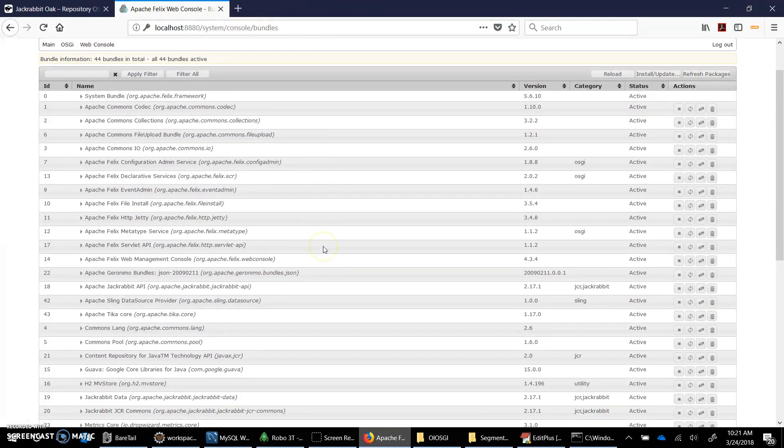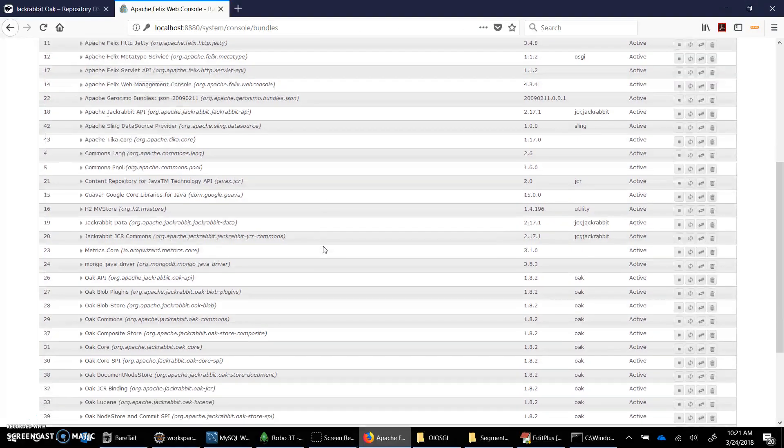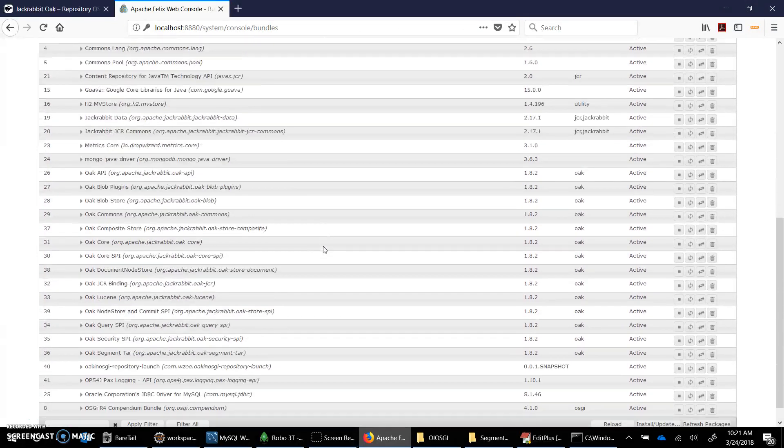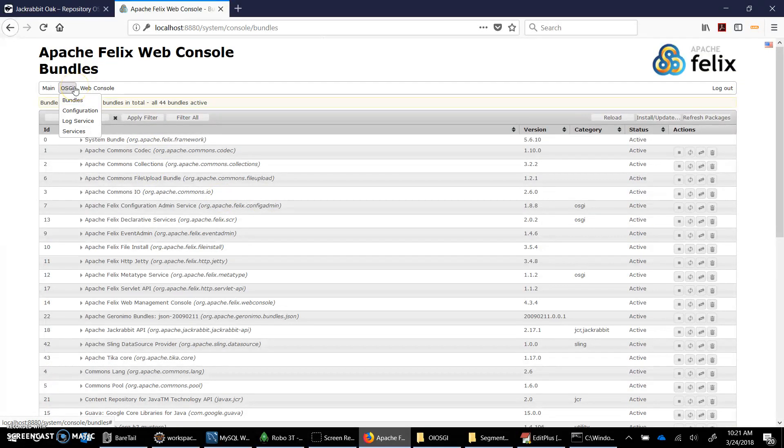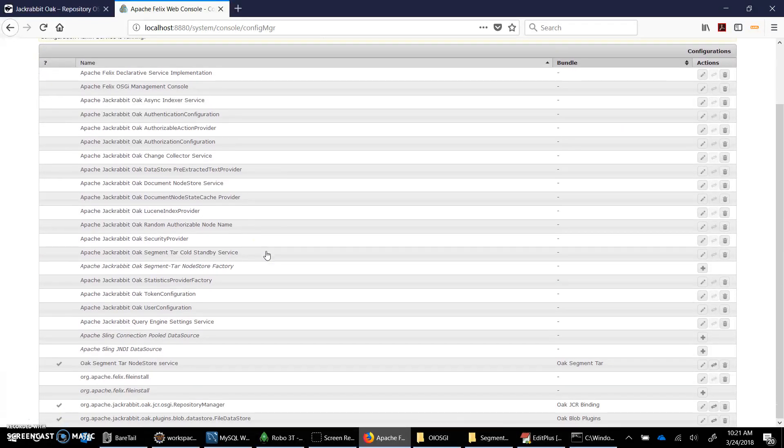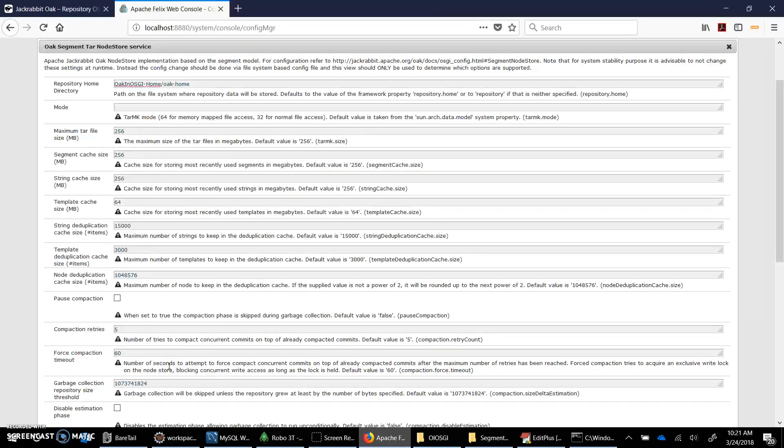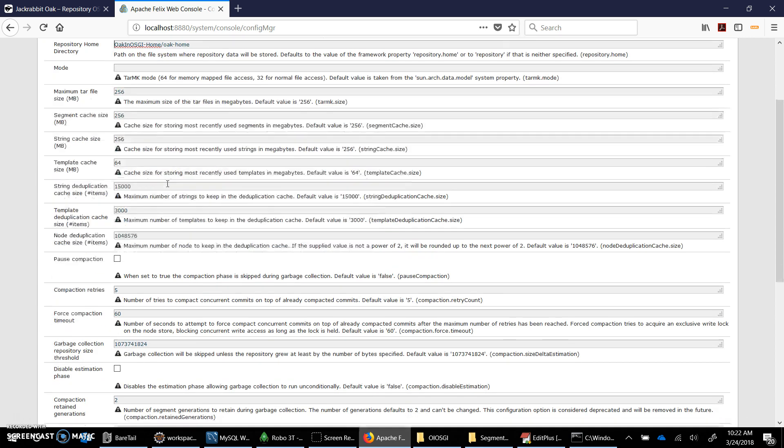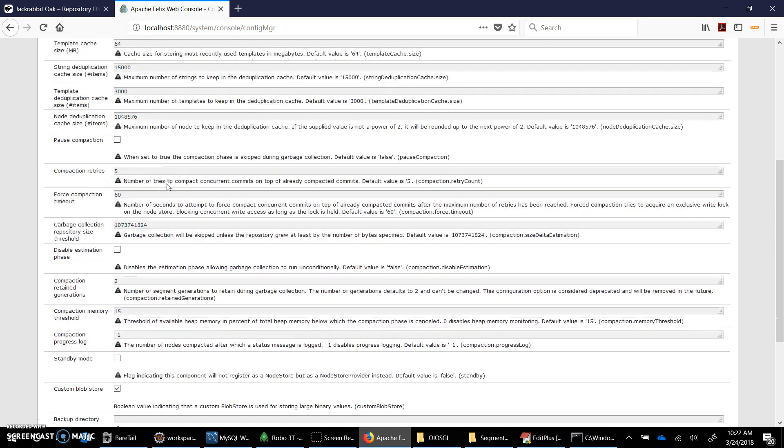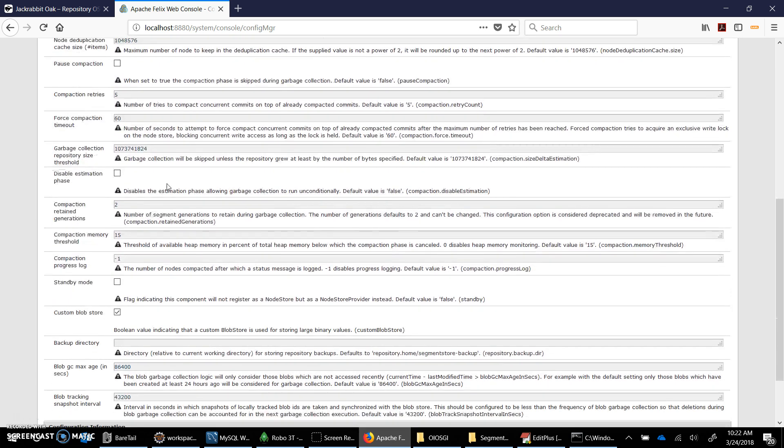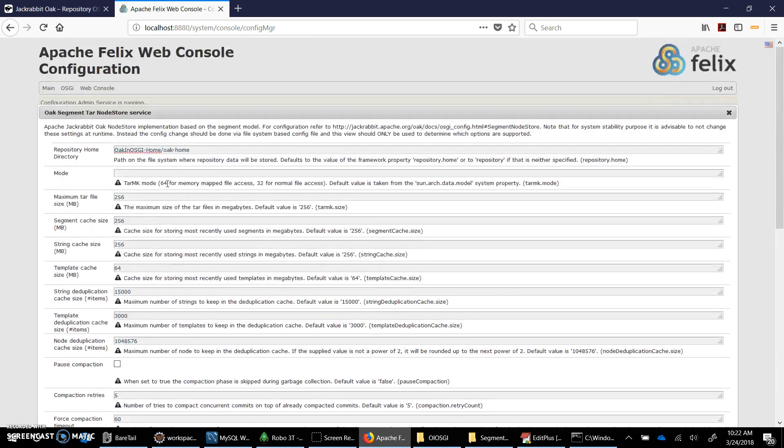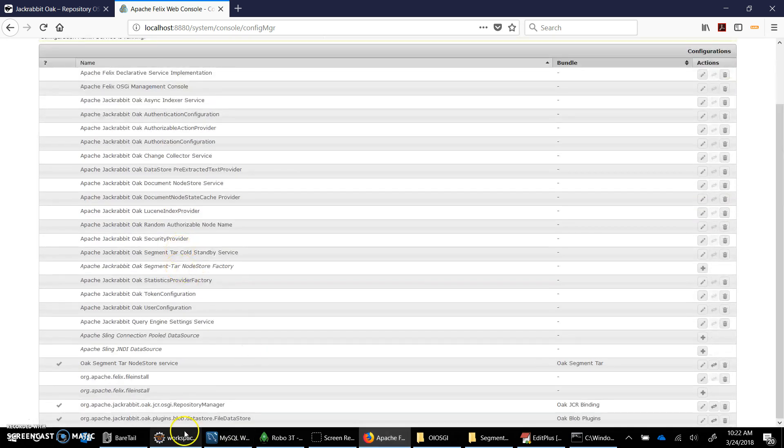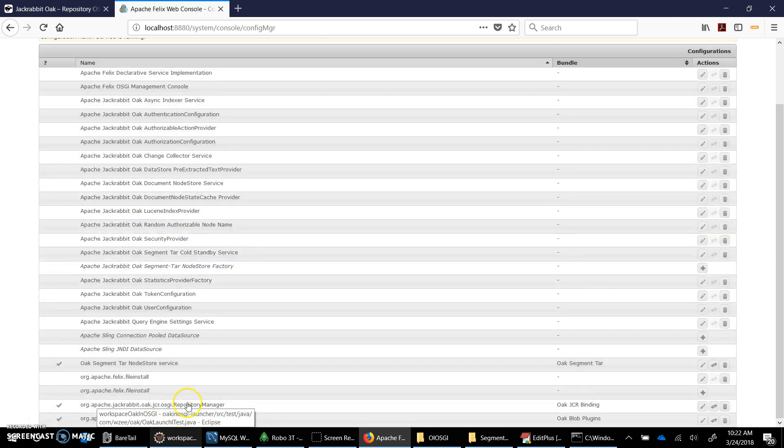So these are the bundles that have been installed in our framework and we see that all of them are installed, they are in active state. You can see the configuration as well. We provided three configuration files so let's see what are they.